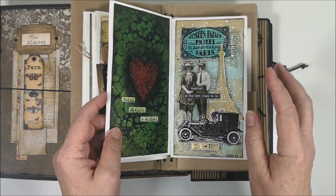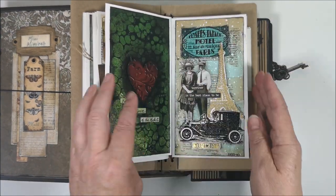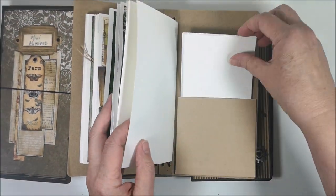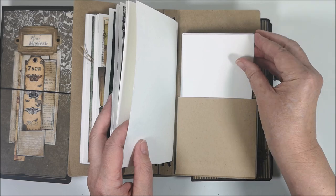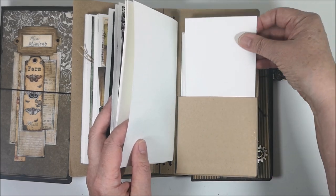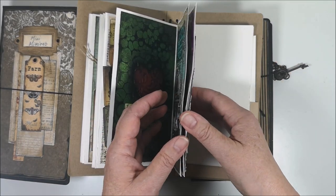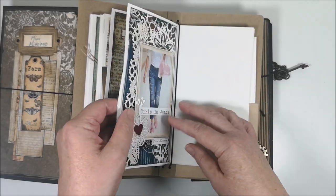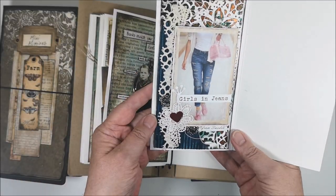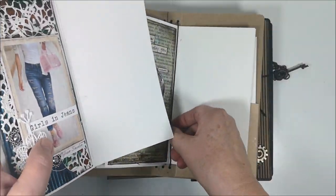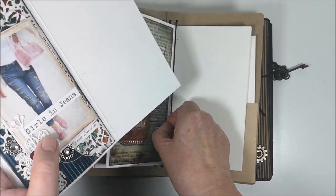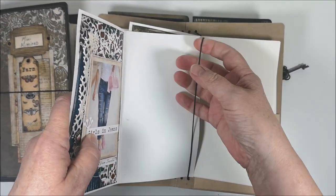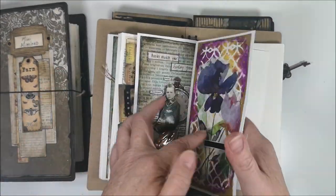Sometimes I work on the surface and sometimes I work on a sheet of paper and glue it in. So when you're done, you just put it inside like this.